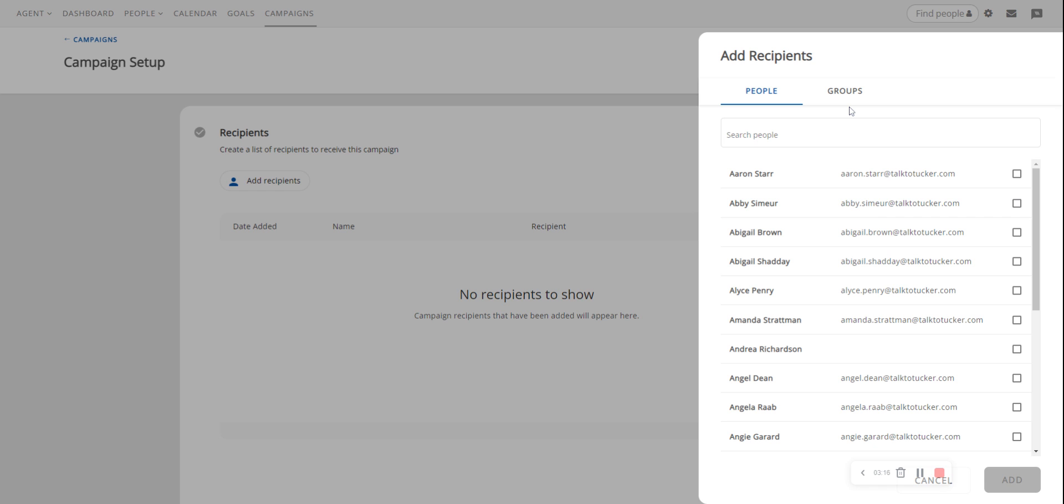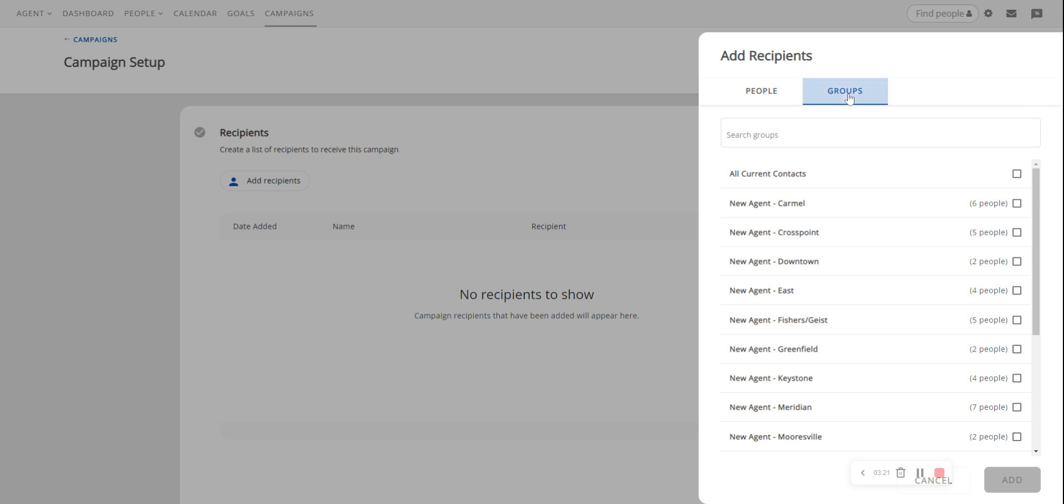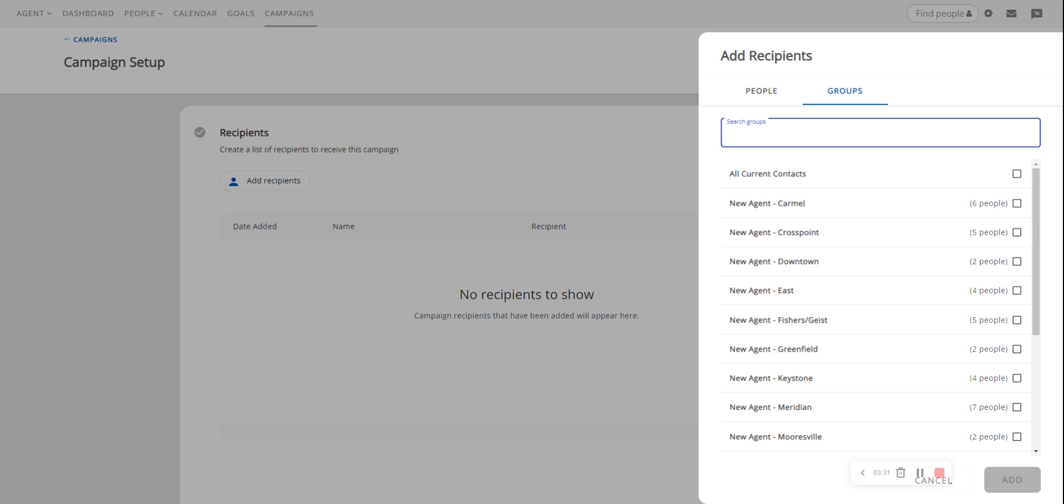If I have my contacts organized by groups I can click on this Groups tab up at the top and select the group that I want, or I can even select all current contacts. I can search for groups. I can search for people. But you probably want to go ahead and set up everyone.